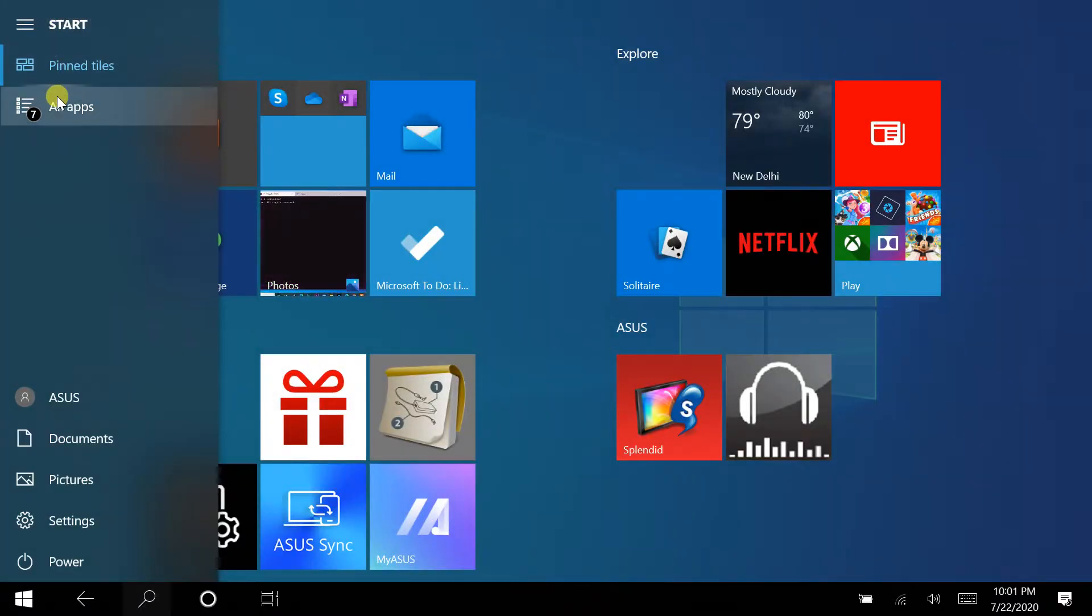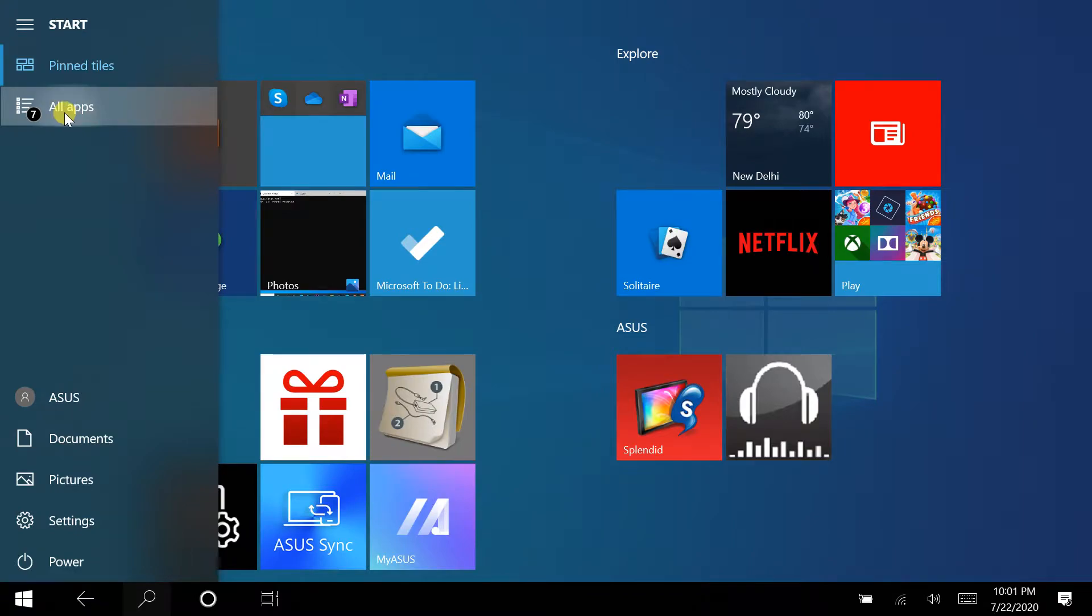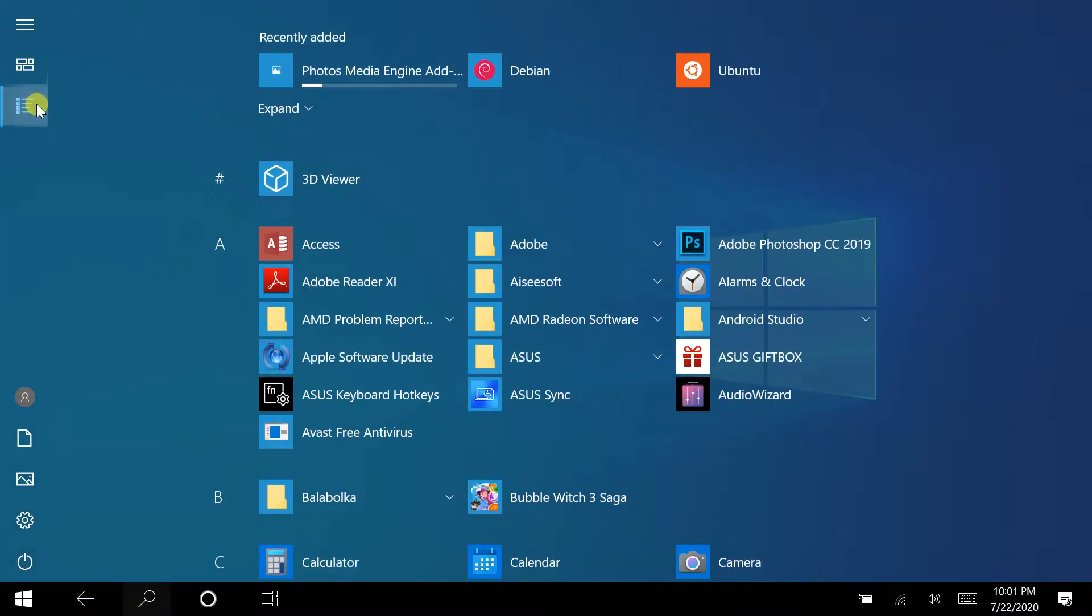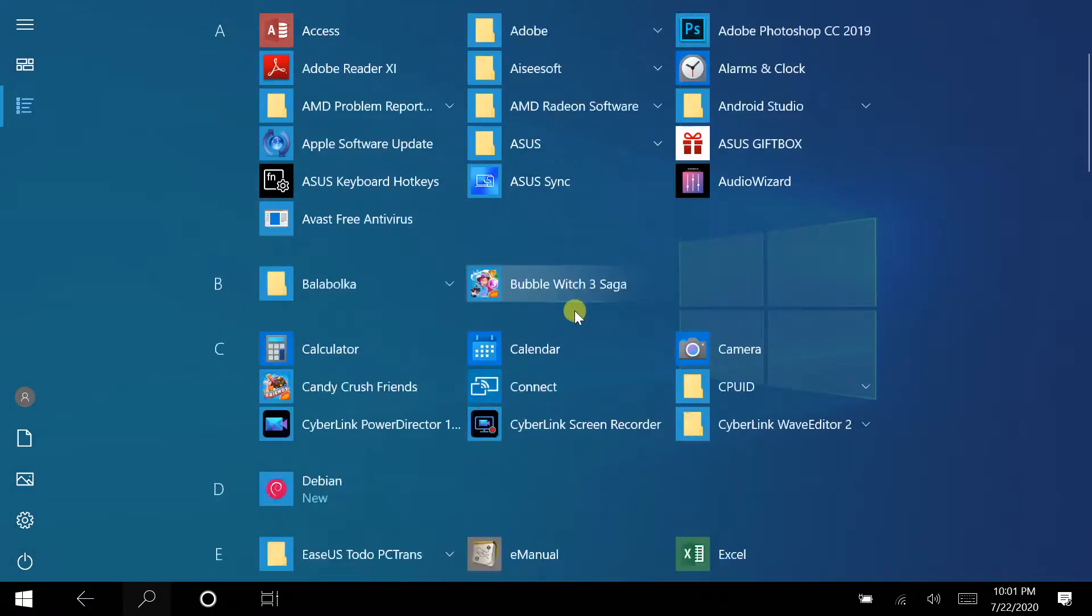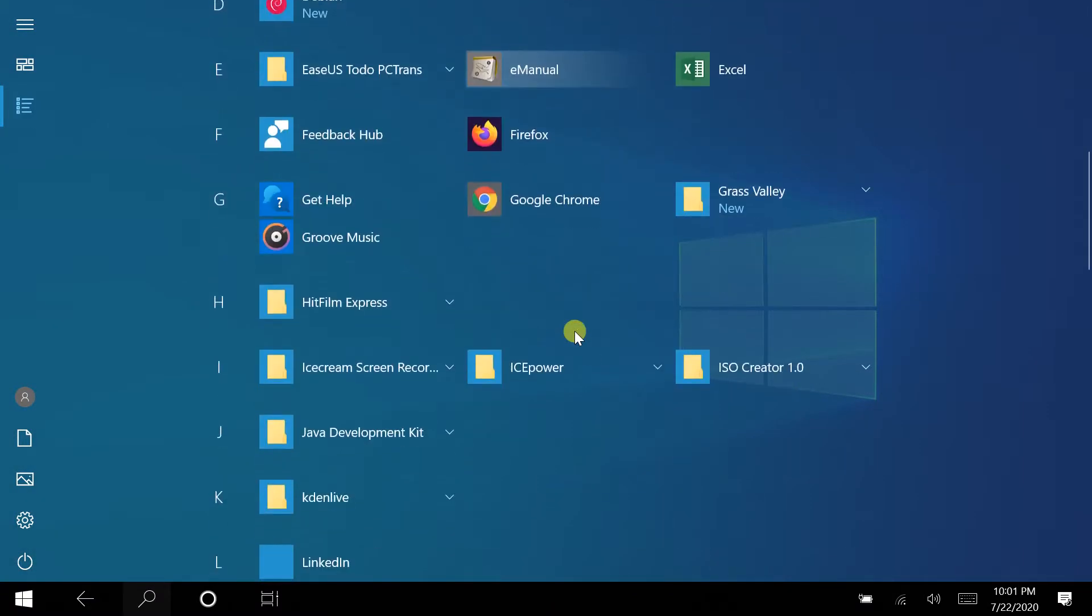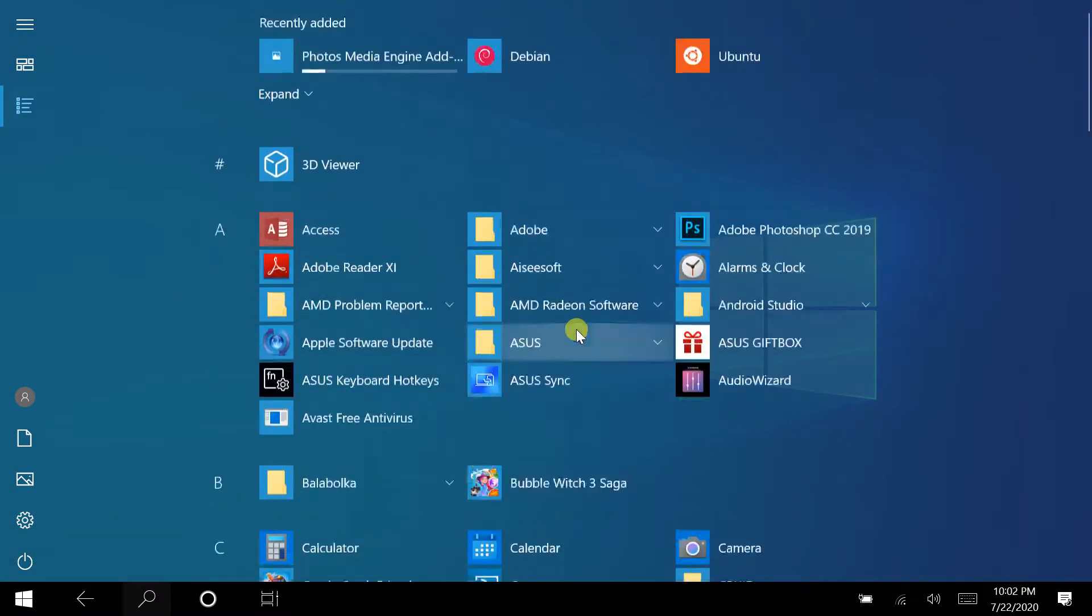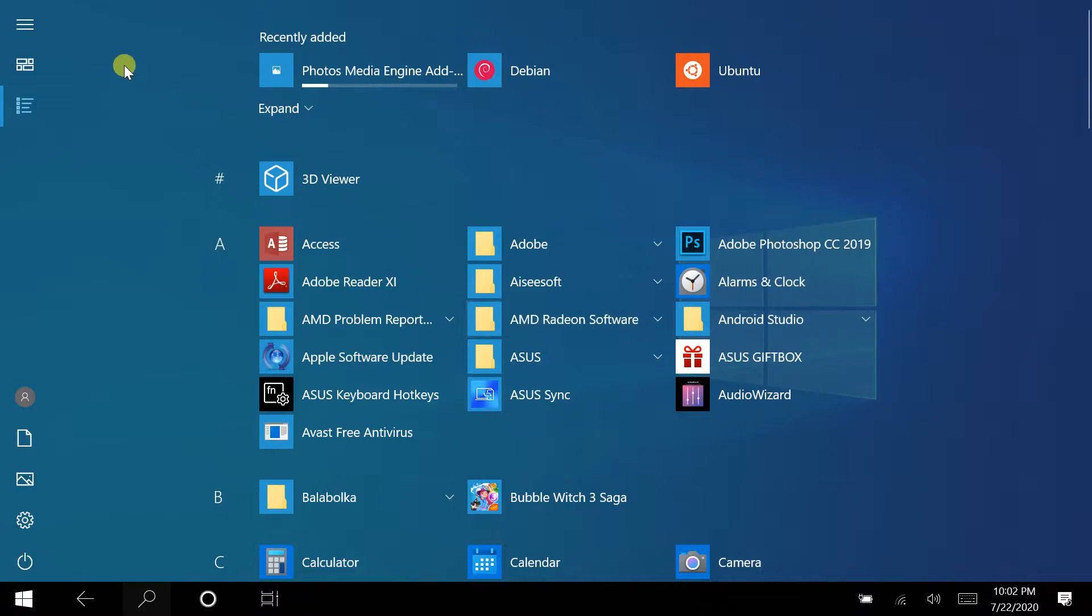Hello everyone. Tablet mode is a new feature in Windows 10, which allows the user to switch the system interface whenever a tablet is detached from a base or dock.